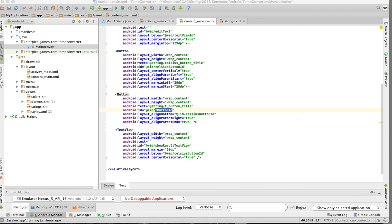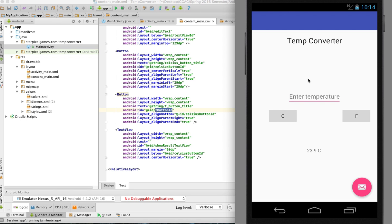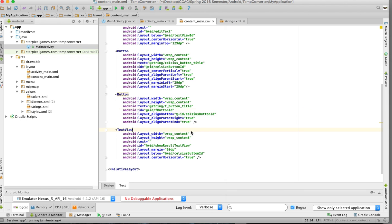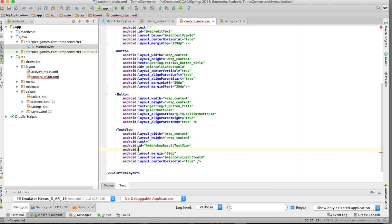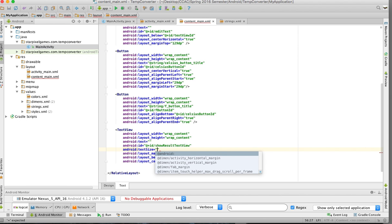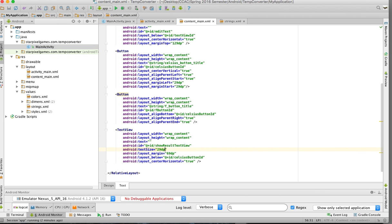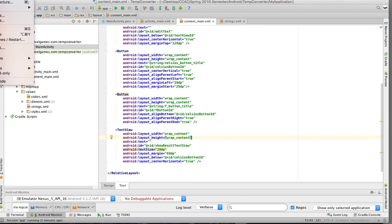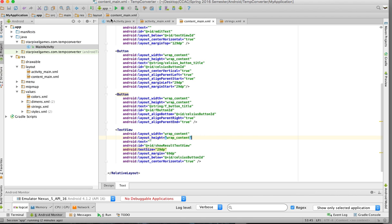One thing I noticed is we have a blank value — we programmed it to handle a blank, so if you leave it empty and hit Fahrenheit it says 'enter a value,' same with C. Now let's make the result text bigger. In the content area we'll set android:textSize to 29dp — that should be big enough. Save it and run it again.